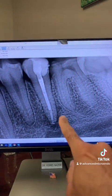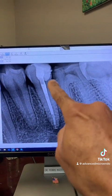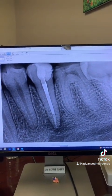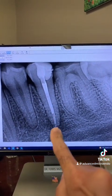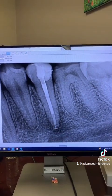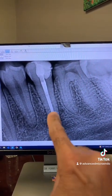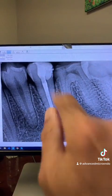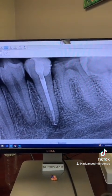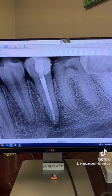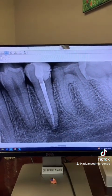Here's the post-op. We removed the decay, rebuilt the missing walls, and as you can see, there is one canal system. The apical diameter was over 50, so I placed an MTA plug followed by gutta-percha and sealer, temporized the tooth, and referred the patient back to his dentist for the permanent restoration.